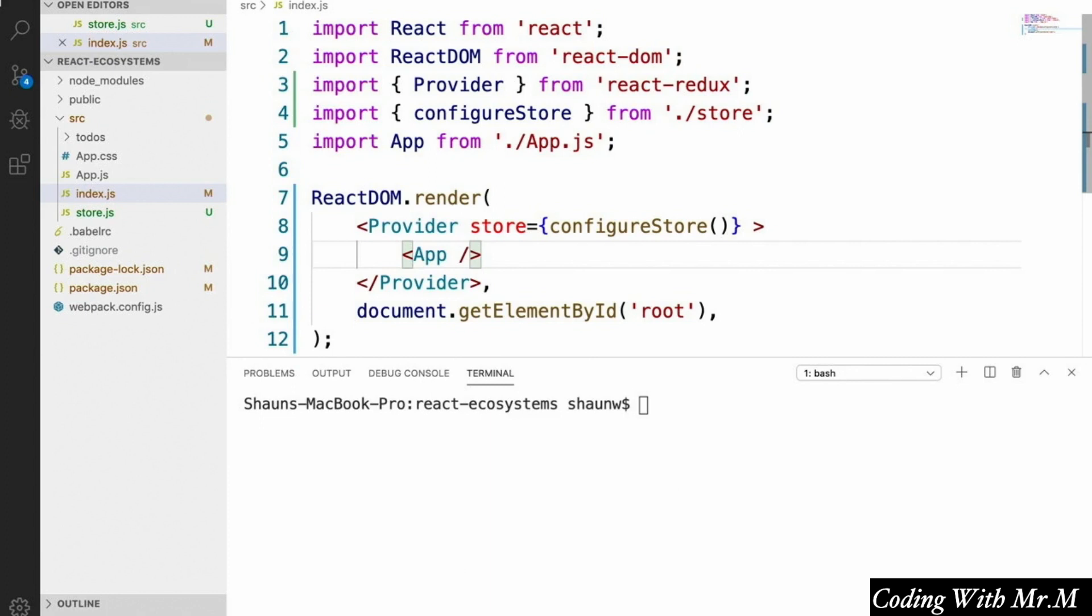The next step for us is to create our actions and reducers. And once we've done that, we'll come back to our store configuration and see how everything fits together.